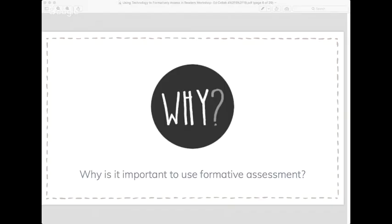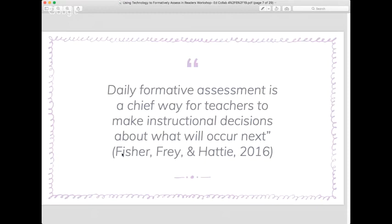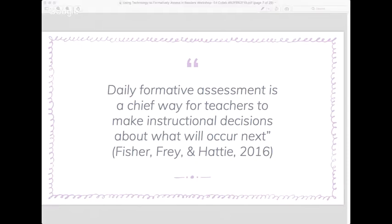Those are the reasons why technology is so neat to use in workshop. Now, why is it important to use formative assessment? This session is about how to use technology as a formative assessment tool. Formative assessment really helps the teacher make instructional decisions about what will occur next. If you teach a lesson and send students to independent work time, a good way of checking whether they applied the mini lesson is through formative assessment using technology tools.